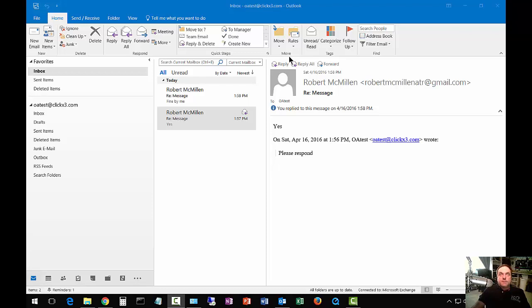We are in Microsoft Outlook 2016. I'm going to show you how to change the reading pane. Now, in 2016, the reading pane defaults to the right-hand side, as you can see here.